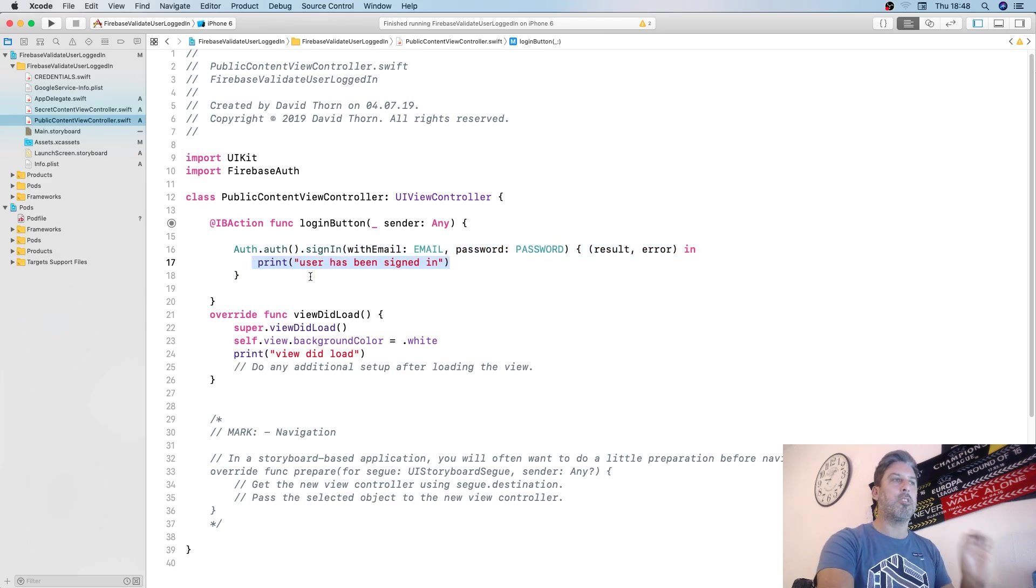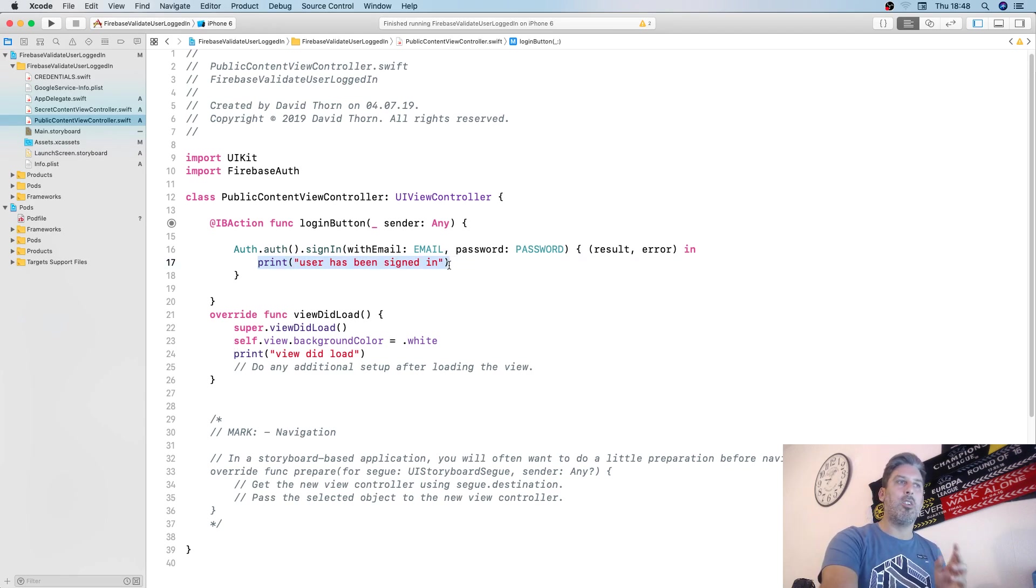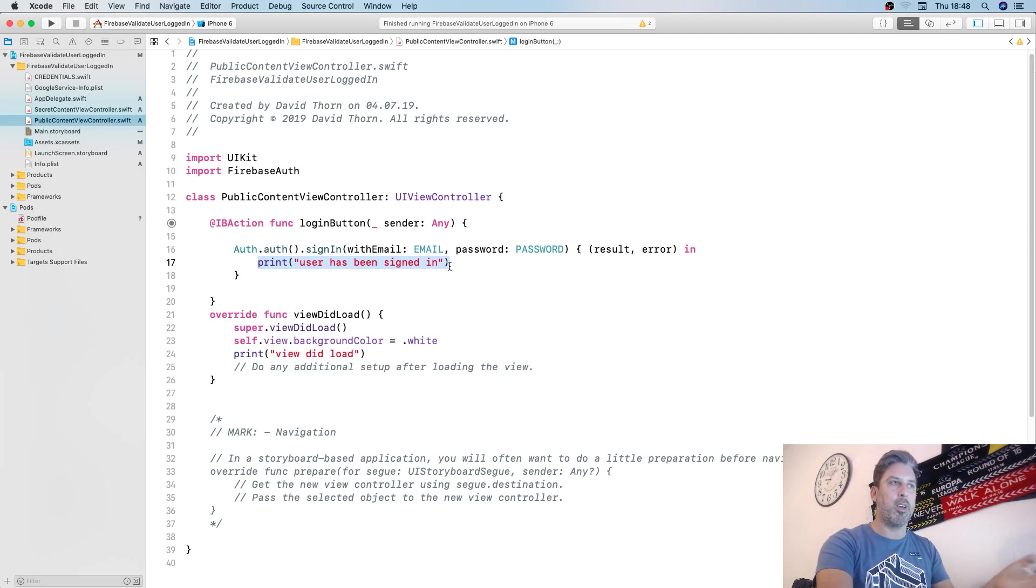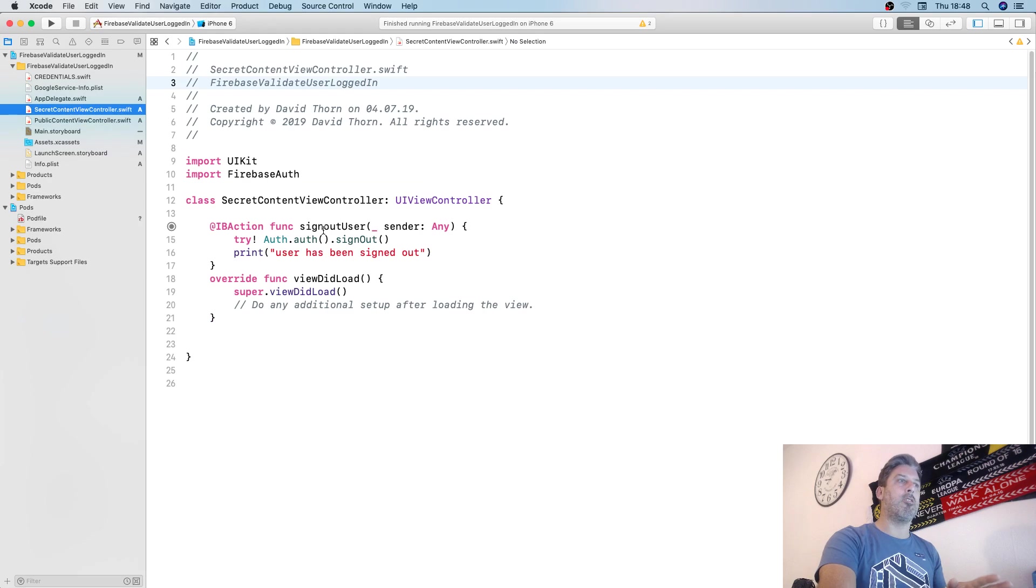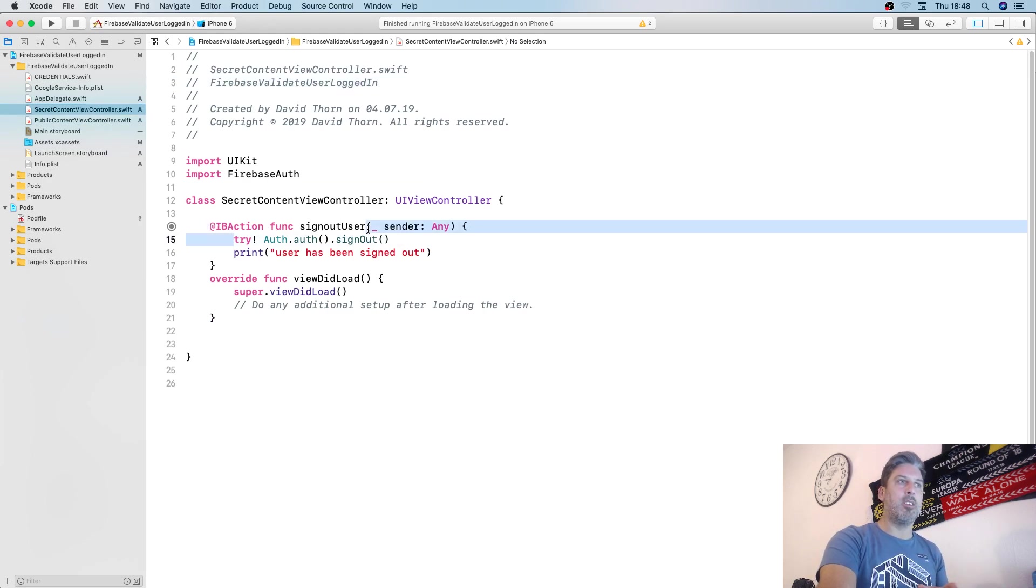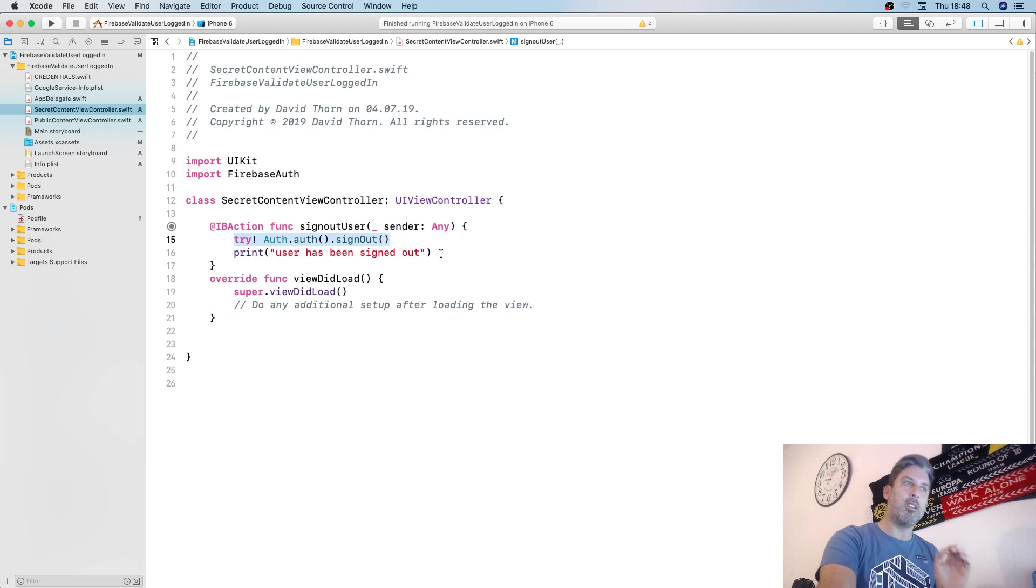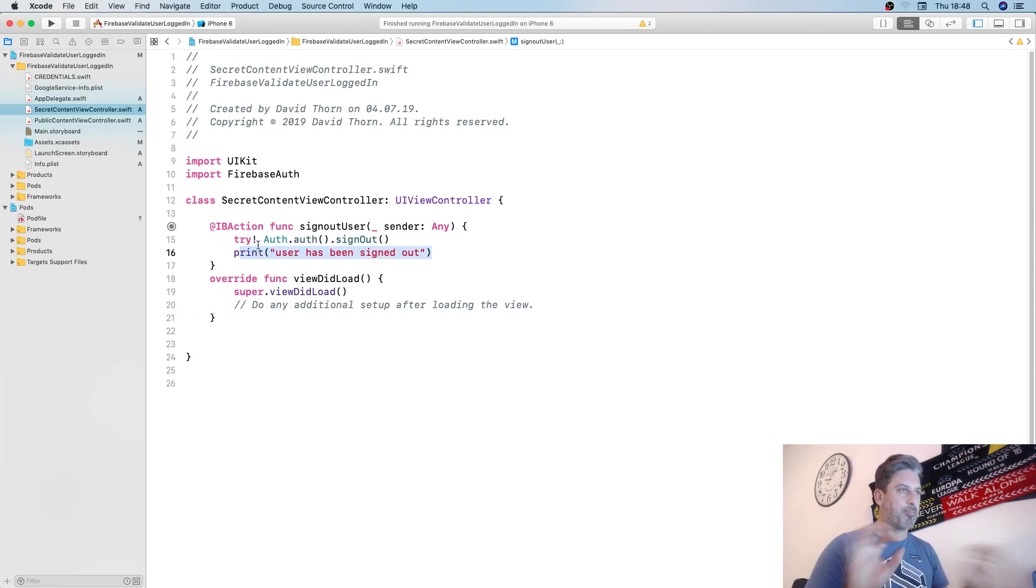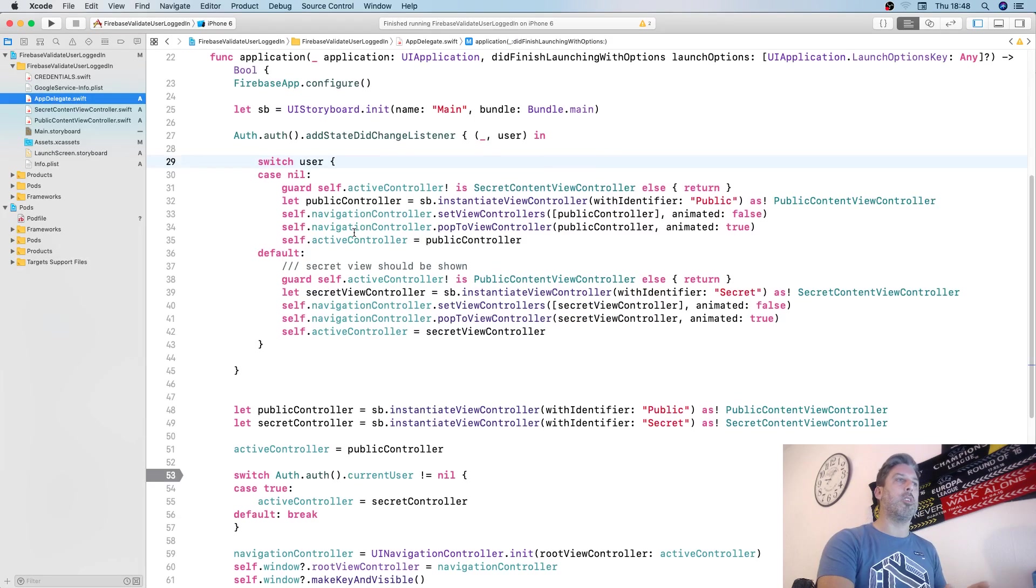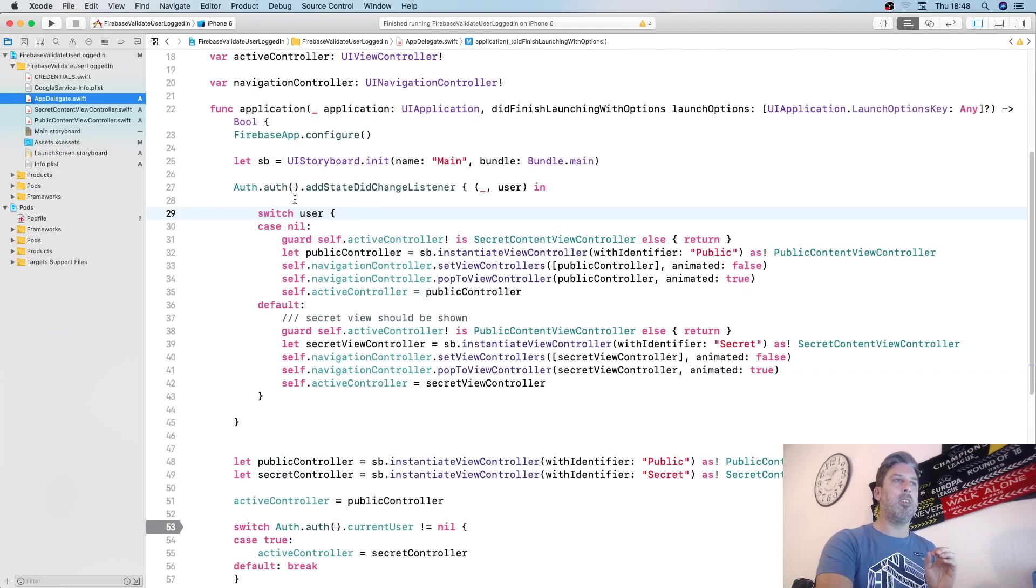It doesn't do anything else after that. It just prints out the text. This is important to know—it just logs the person in, it doesn't send a signal elsewhere. The sign out user does nothing more than sign the user out and doesn't inform anyone else. There's no delegates, nothing—just sign out and finished.